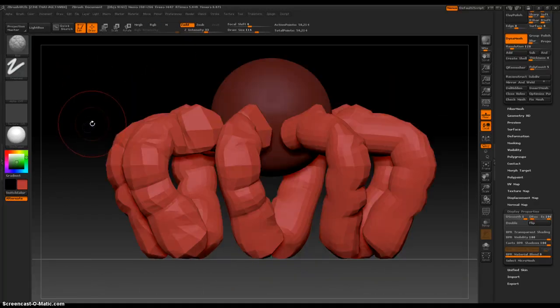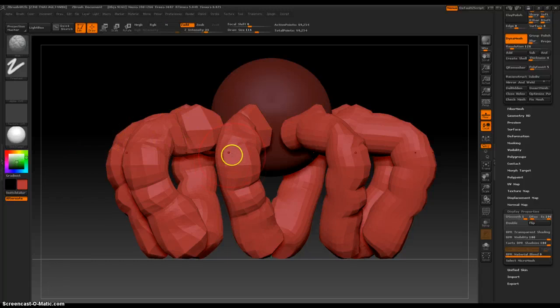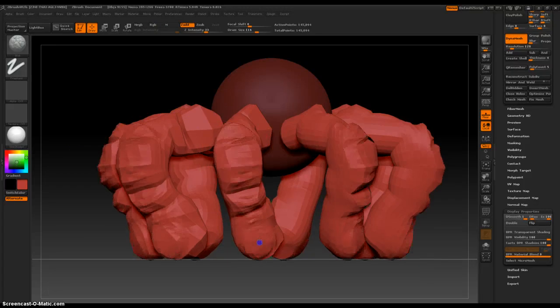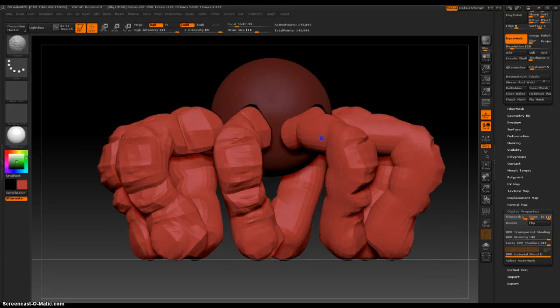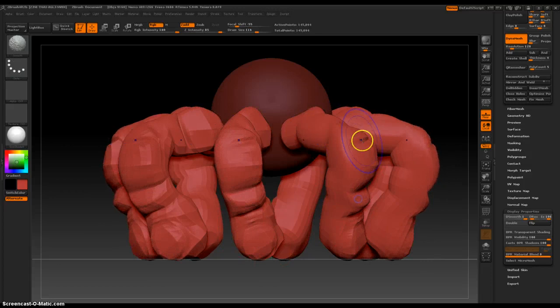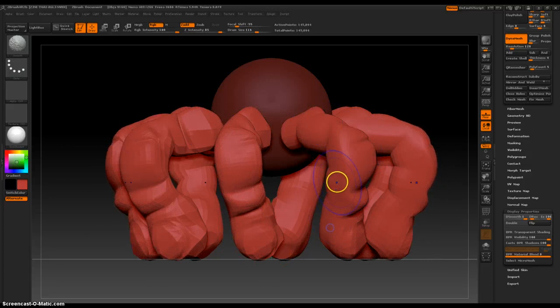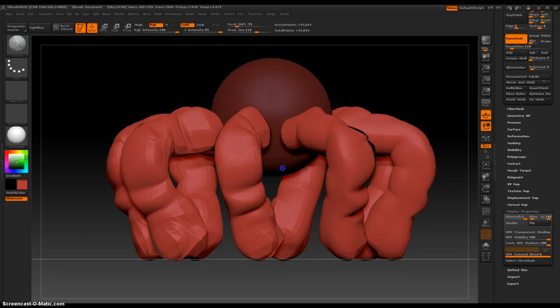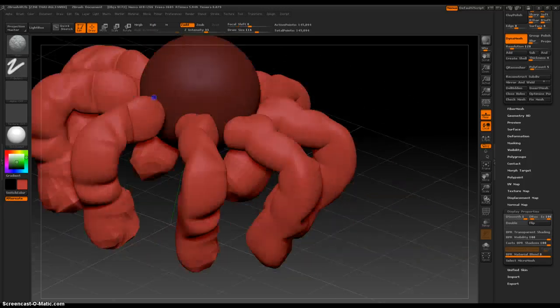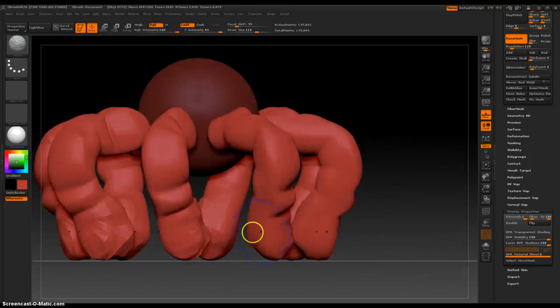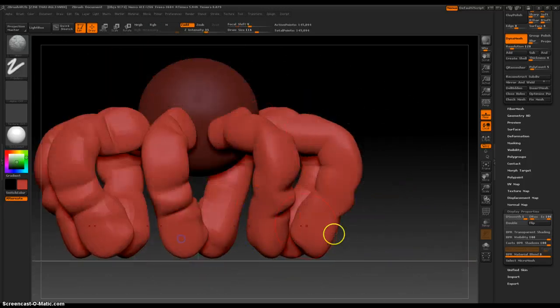Or Ctrl-D to divide it some, or Shift-Click to smooth things out and get a better shape.